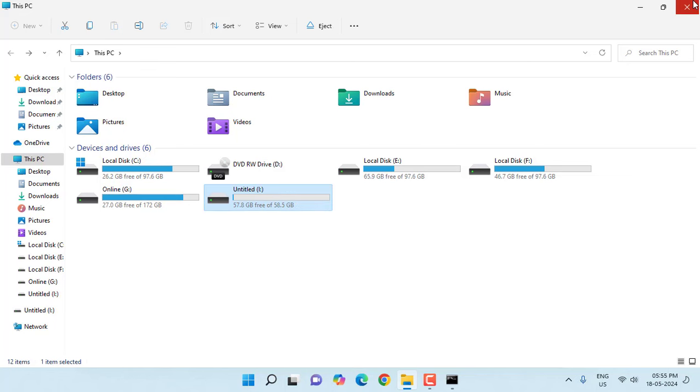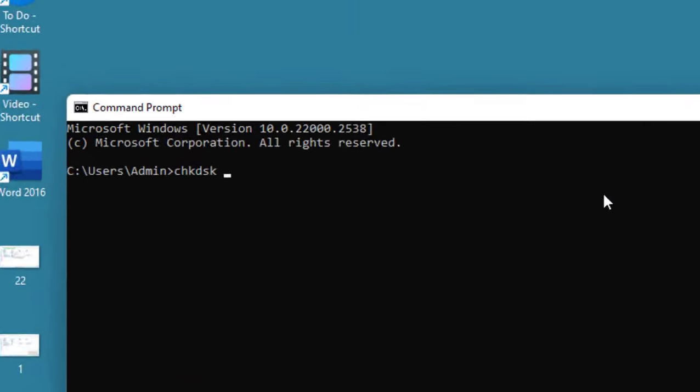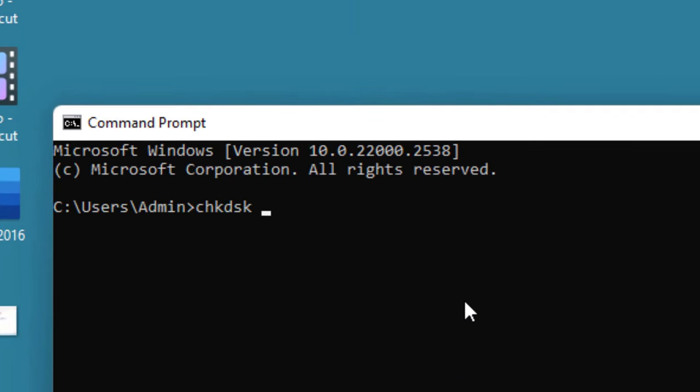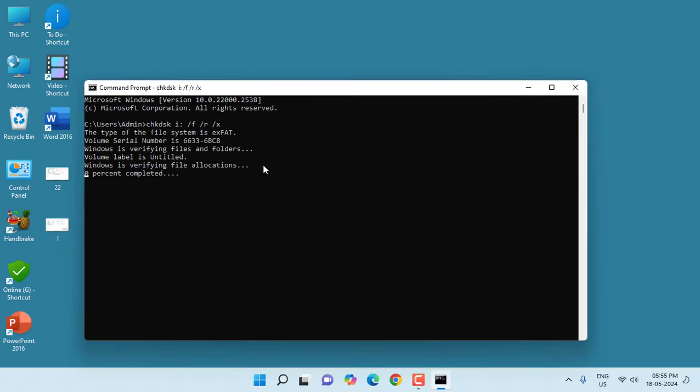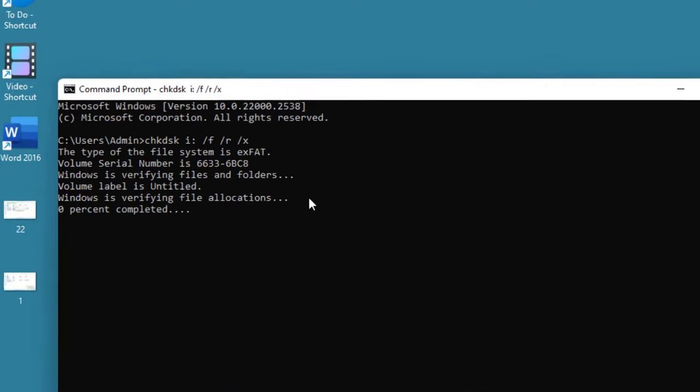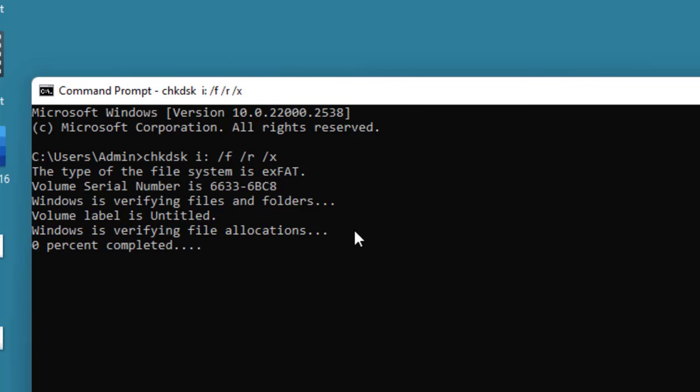Type your drive letter here. Mine is I, double colon, space, forward slash F, space, forward slash R, space, forward slash X, and hit Enter. This will find the error in your pen drive and fix it. This will not remove your pen drive data, so just do it.